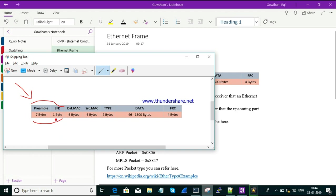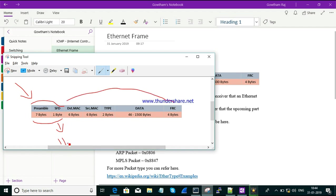The SFD will always end with '11'. When the SFD ends with '11', it indicates that the main Ethernet frame is going to start — that is, with the destination MAC address. The next field will be the destination MAC address. Once it is set with '11', the main Ethernet frame begins and we need to process accordingly.